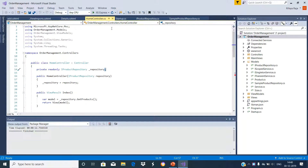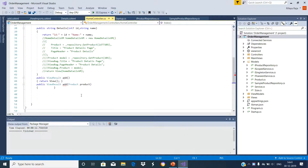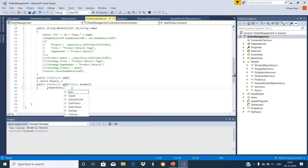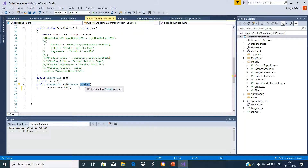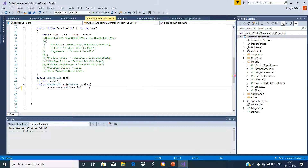In the home controller class, we are already injecting the instance of the IProductRepository through the constructor by constructor dependency injection. So let us use the repository instance and pass this product parameter to its add method. The product returned from this method is assigned to new product.